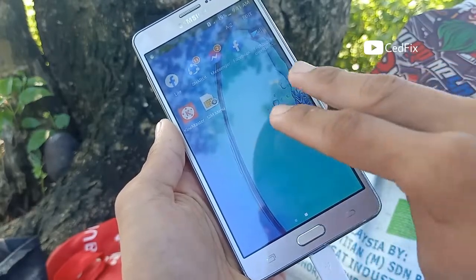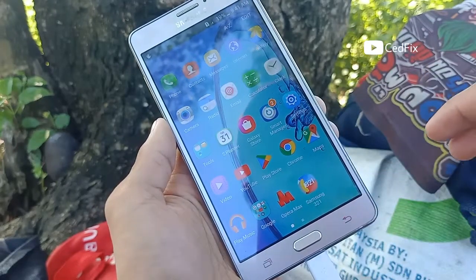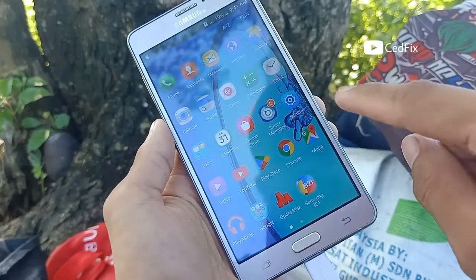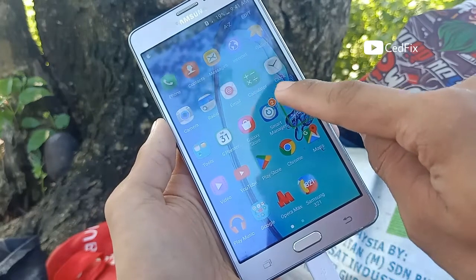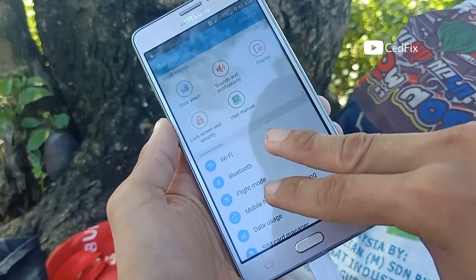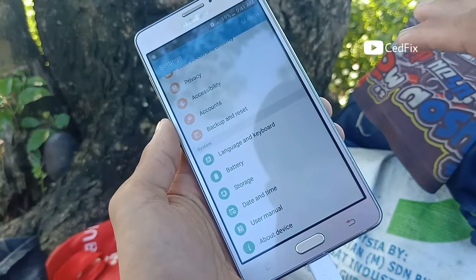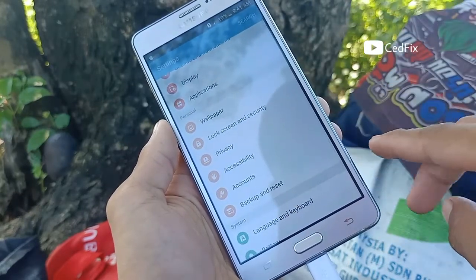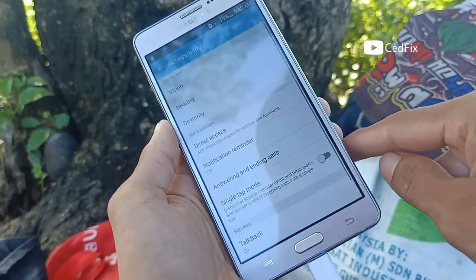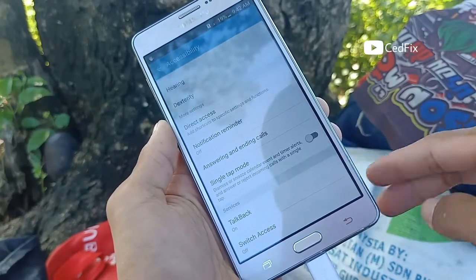Page two of two. Page one of two. Page one of three. Settings. Settings. Accessibility — showing items 2 to 12 of 12.